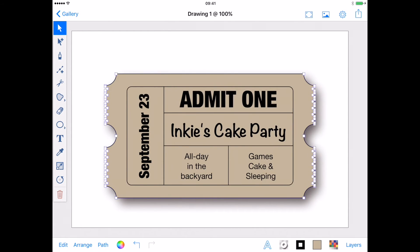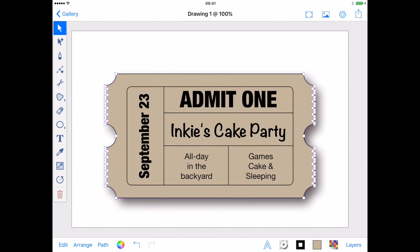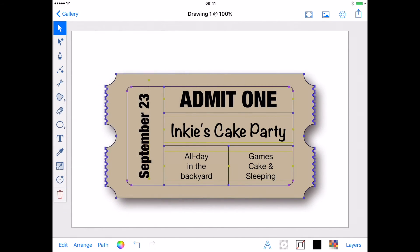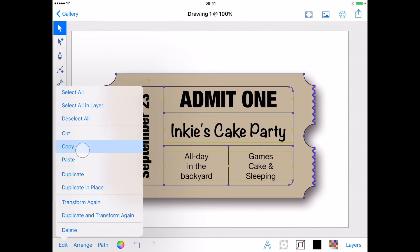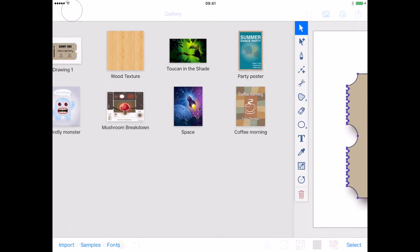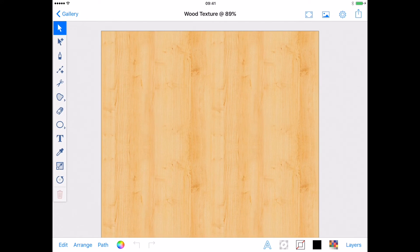That's my drop shadow done. To move my ticket, I need to unlock all my layers so I can select them using Select All from the Edit menu and copy them. Then I'll head to my gallery where I have a nice piece of wood texture waiting for me.